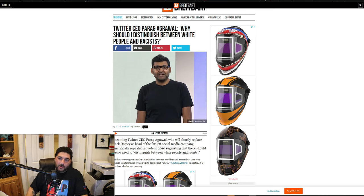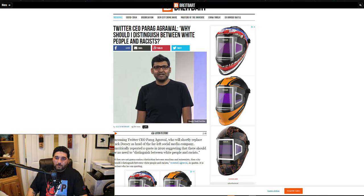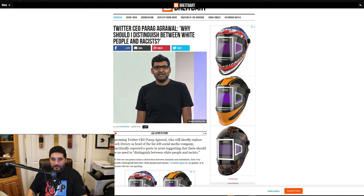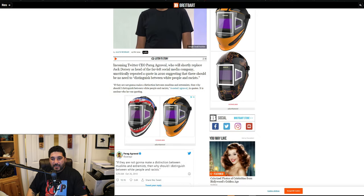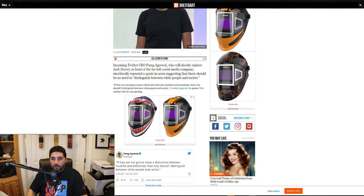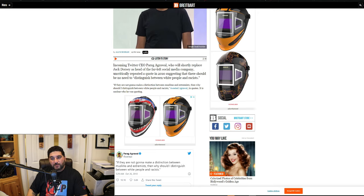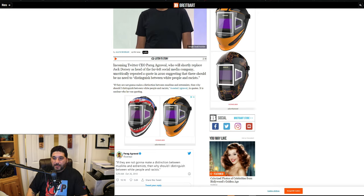Let's get into this. Mr. Parag made a quote: 'Why should I distinguish between white people and racists?' Incoming Twitter CEO Parag Agrawal, who will shortly replace Jack Dorsey as head of the far-left social media company, uncritically repeated a quote in 2010.